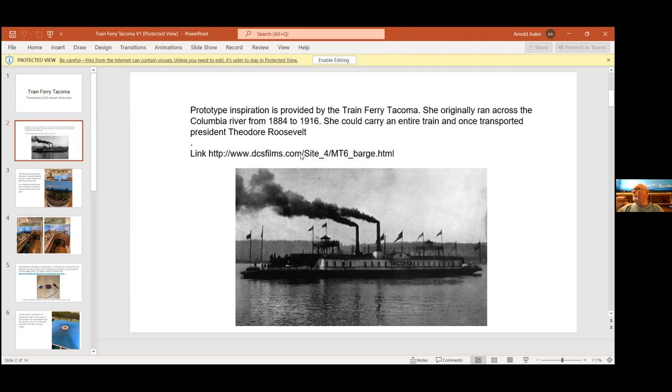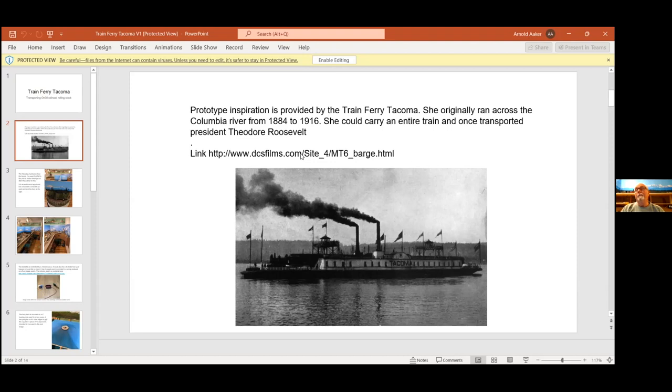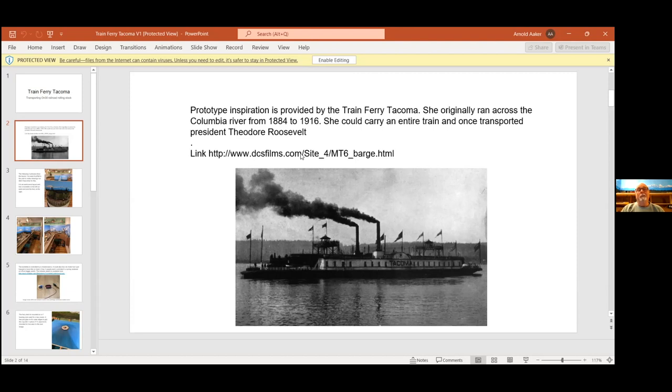It once carried a train that Theodore Roosevelt was riding on from Oregon up across the river into Washington. It could carry 23 freight cars. It had two steam engines with pistons three feet in diameter and an eight foot stroke. I don't know what all those flags are - probably Washington, Oregon, Northern Pacific, and Union Pacific flags when it was new.